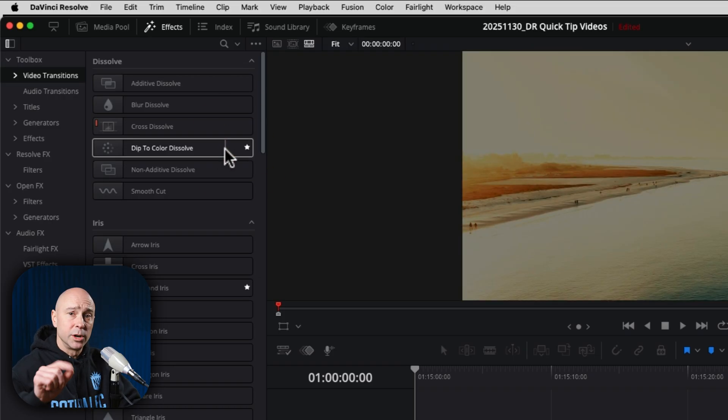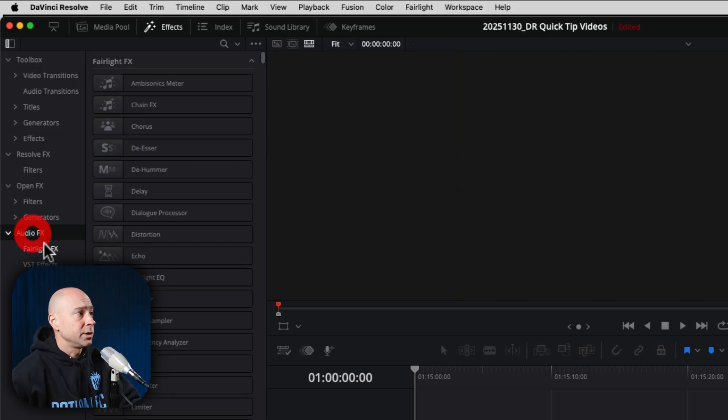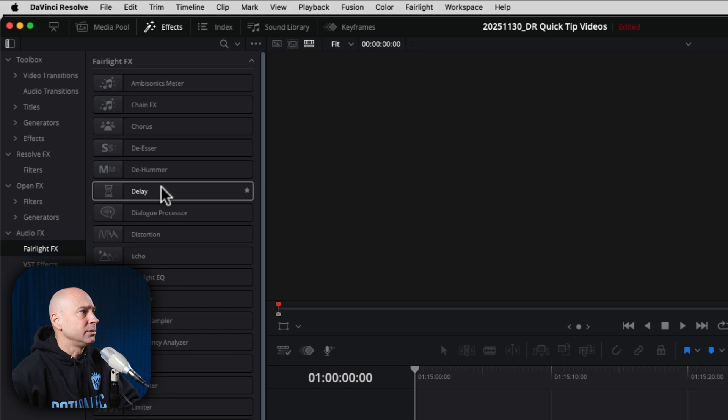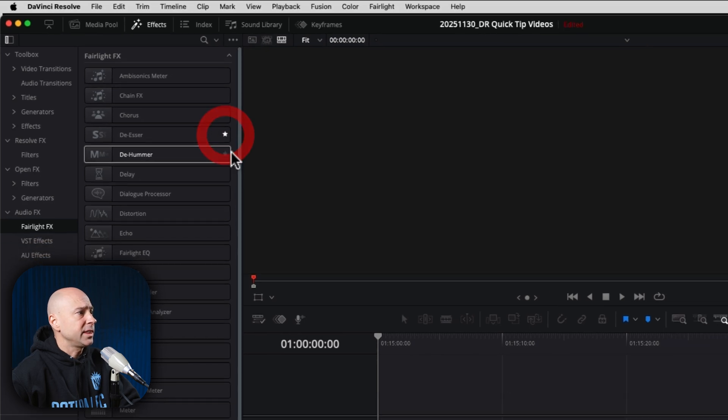And yes, you can even do it with audio effects as well. Here's audio effects, Fairlight effects. Let's say I like a little bit of a de-esser. Going to favorite that.